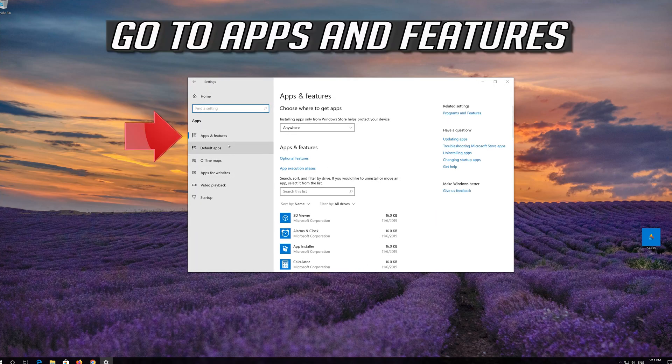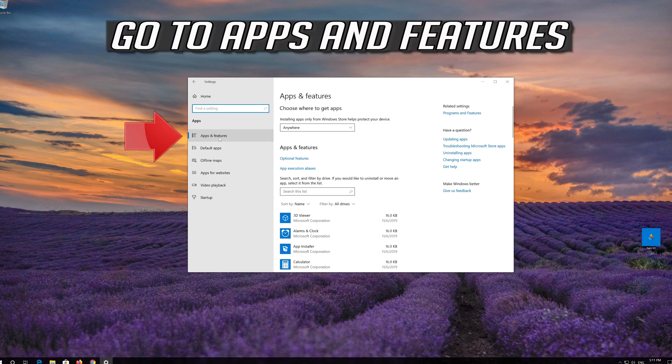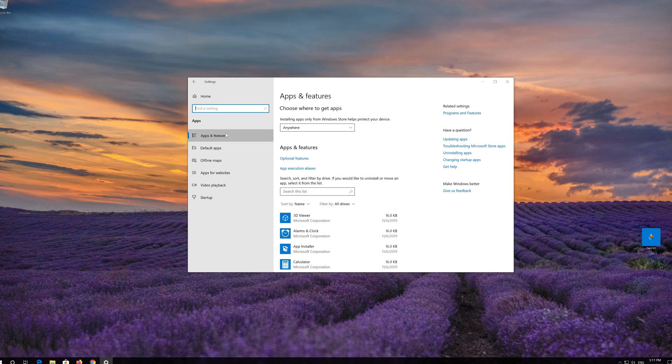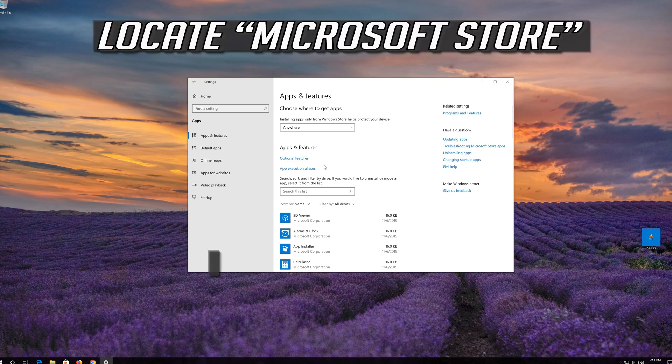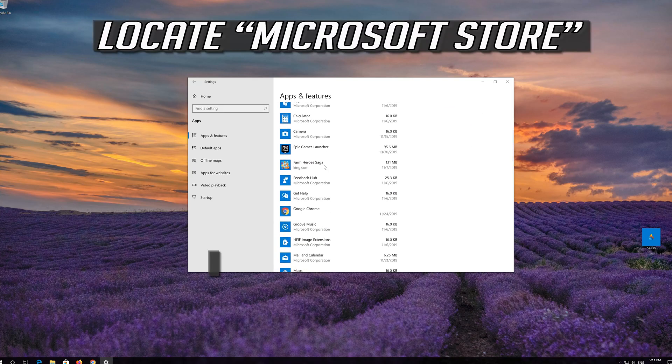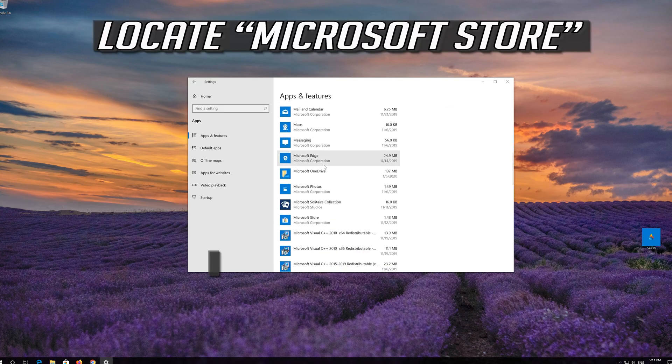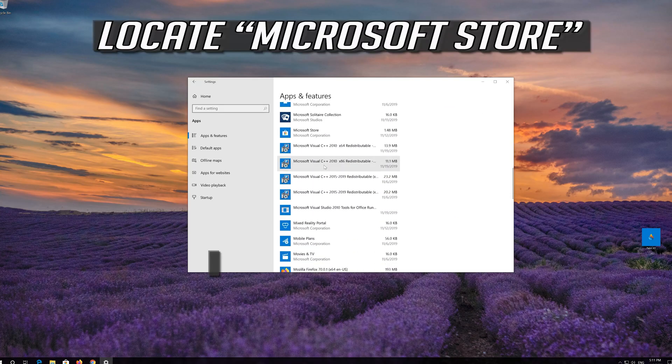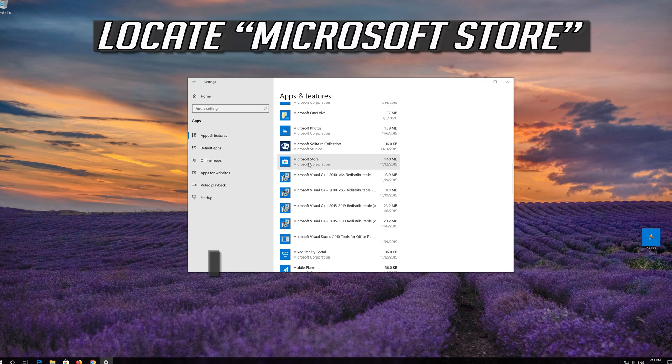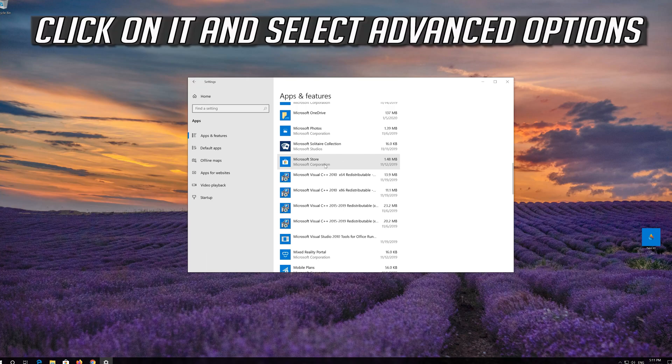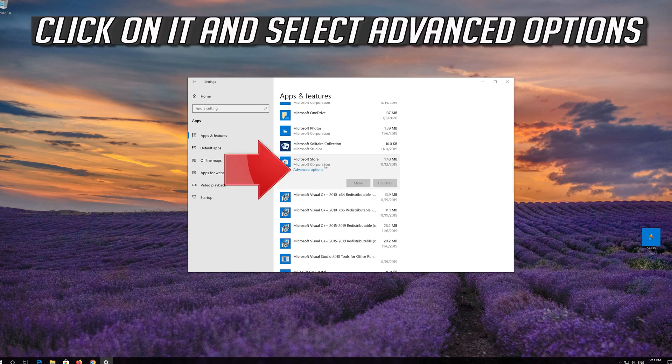Go to Apps and Features. Locate the Microsoft Store, click on it and select Advanced Options.